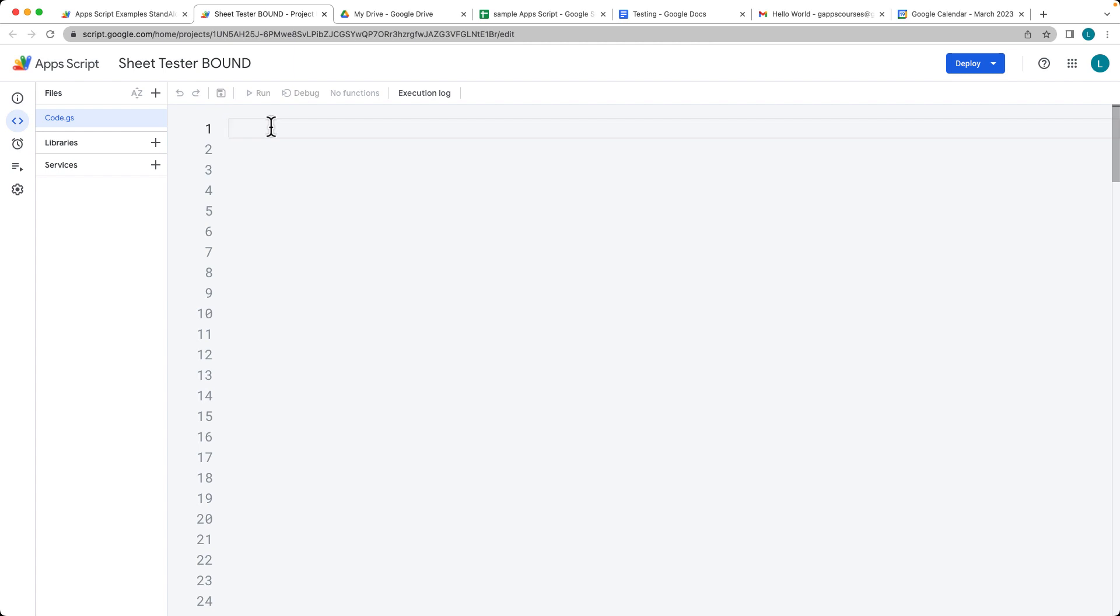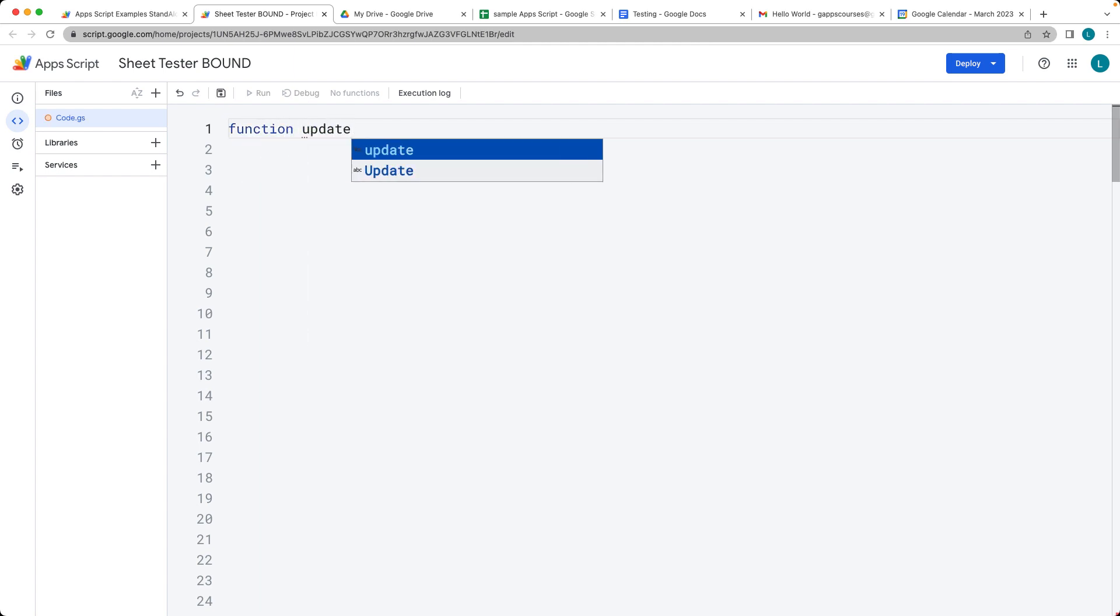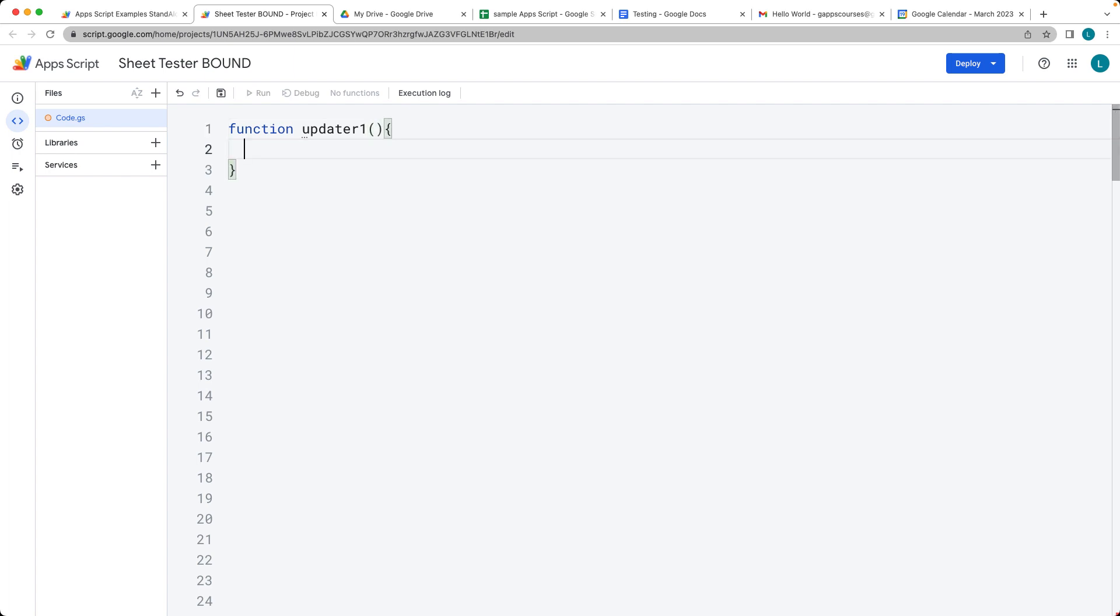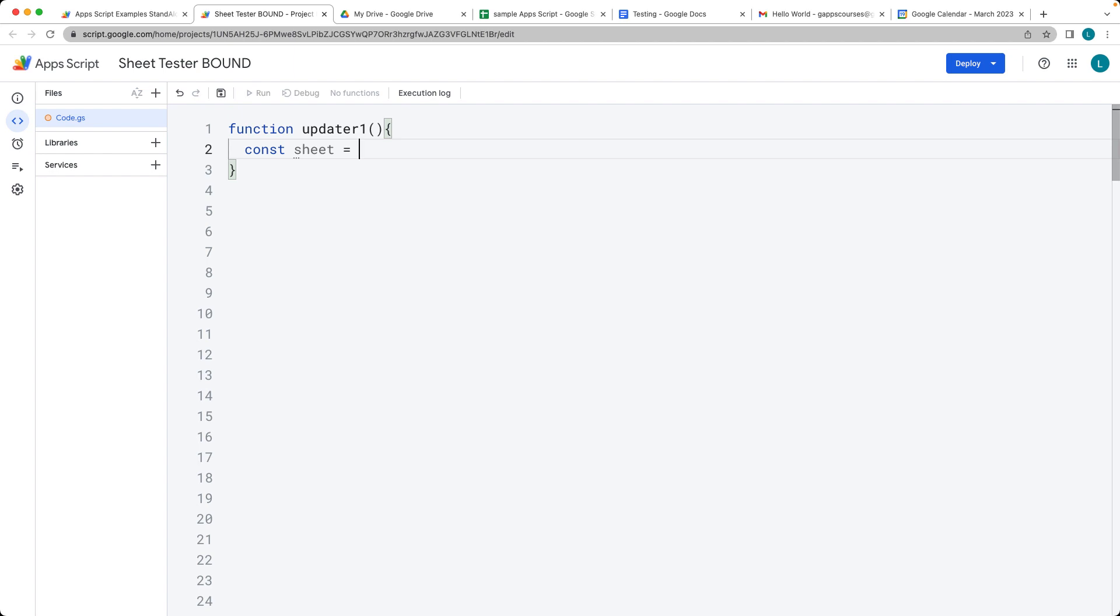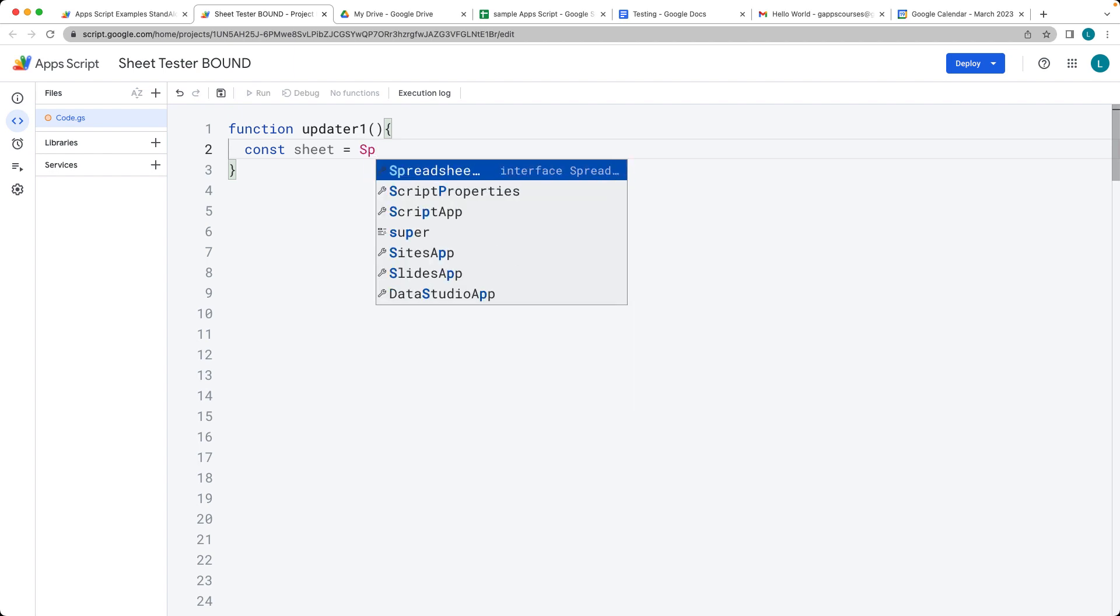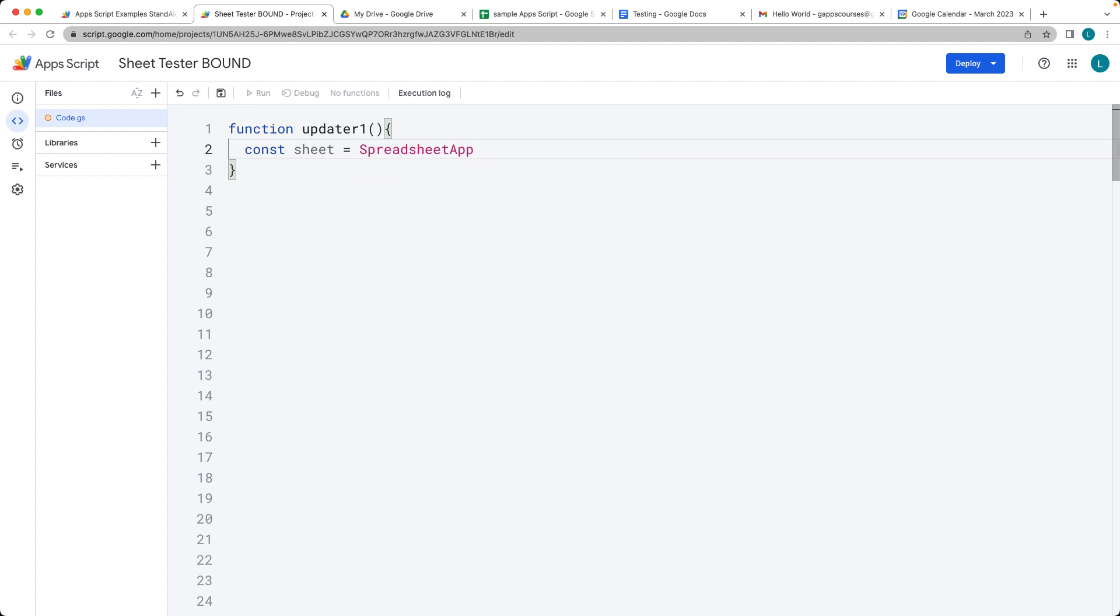Let's go ahead and create our function and we'll call it updater1. Within this function, first thing that we want to do is select the sheet object, and because this is a bound script,